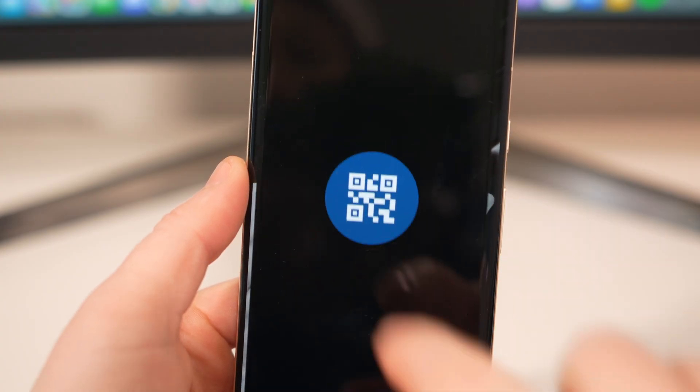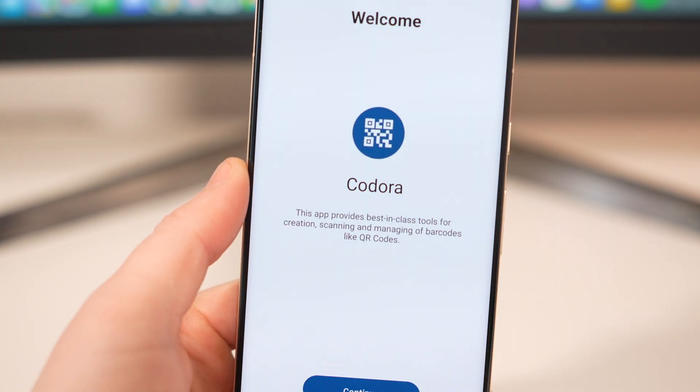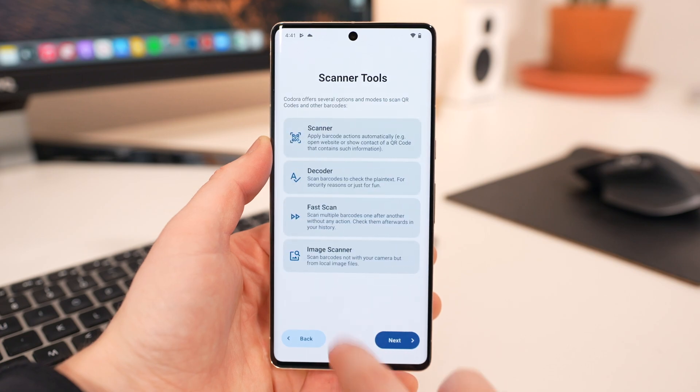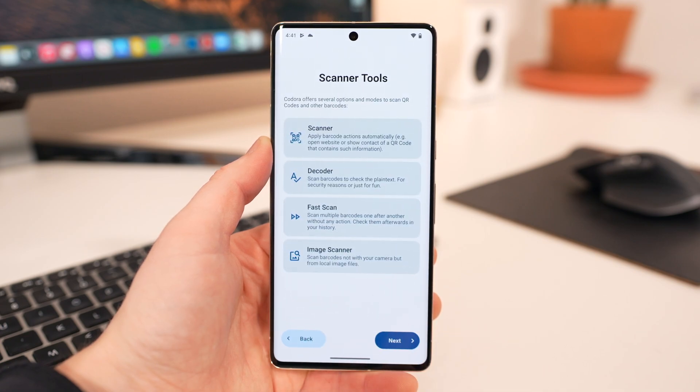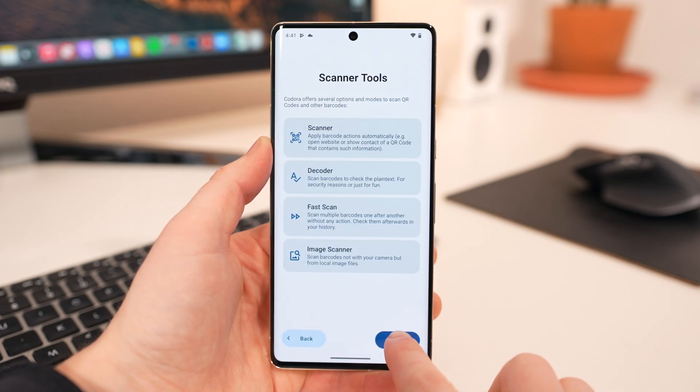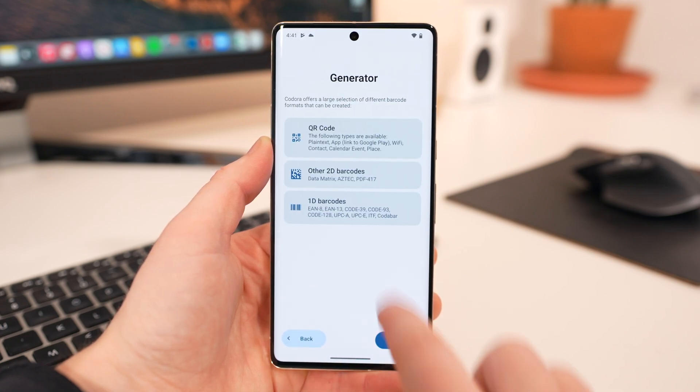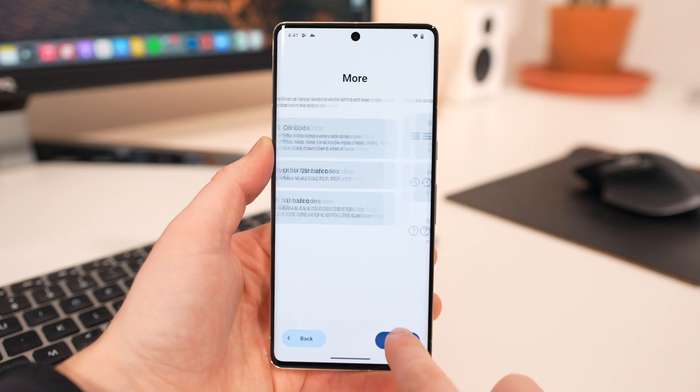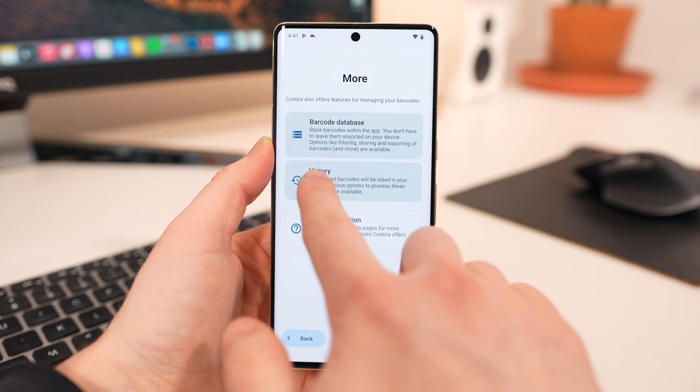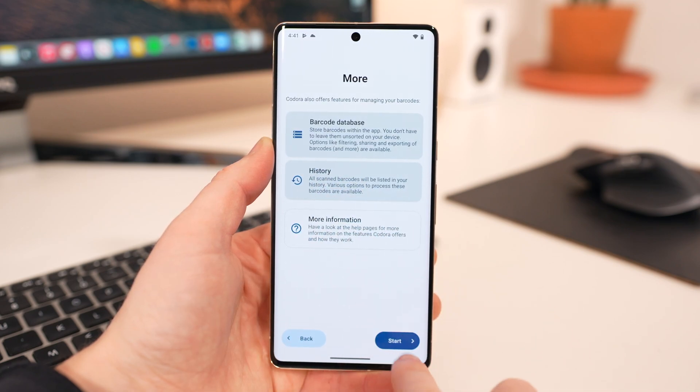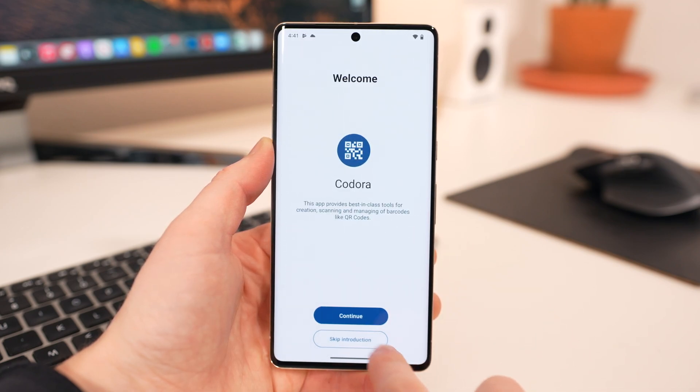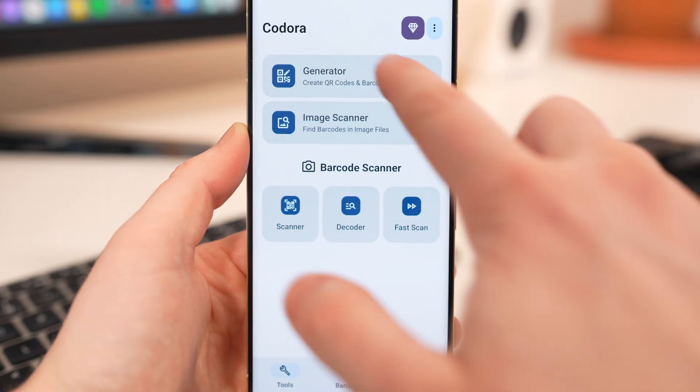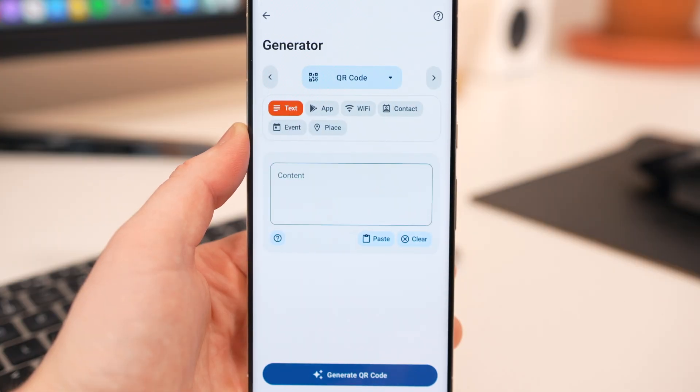Last but not least is Kodora. This is a powerful barcode tool with all the features you could possibly want a barcode scanner app to have. And while, yes, it does scan barcodes, it can also generate them for URLs, plain text, app links, Wi-Fi configurations, and locations, among other things.